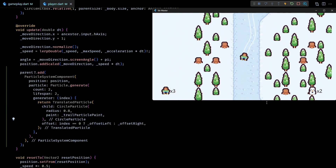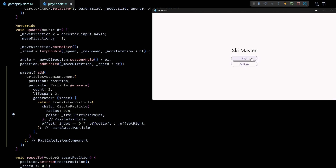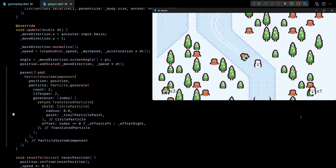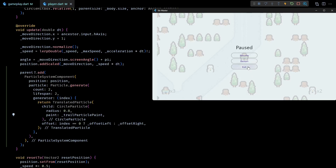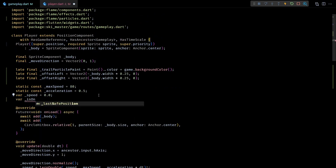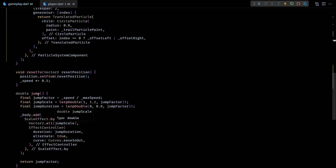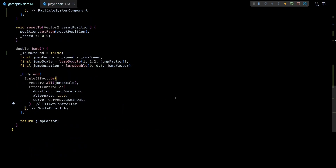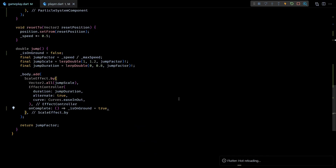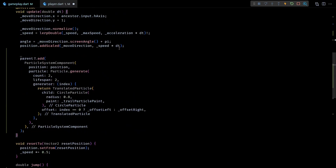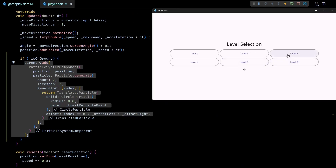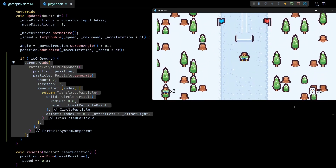There is a minor issue: starting level 3 and jumping off a ramp shows that trail particles are rendered even when the player is in the air. Since this is a 2D top-down game, to fix this I'll introduce a boolean member in the player class called isOnGround with an initial value of true. In the jump method I'll set isOnGround to false at the beginning, and in the onComplete of the jump scale effect I'll reset it back to true. Then in the update method I'll check isOnGround before adding trail particles. Now it looks perfect.